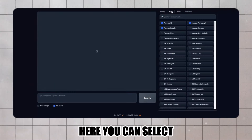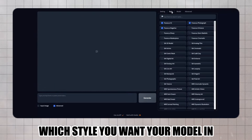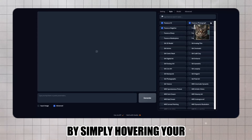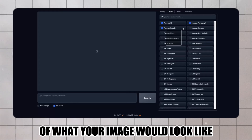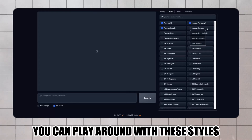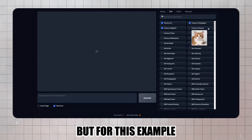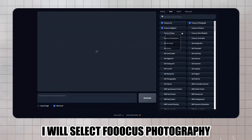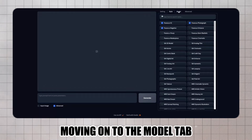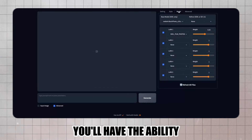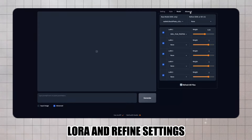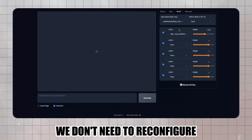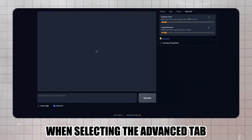Moving on to the Style tab, here you can select which style you want your model in. You'll have hundreds of pre-built styles to choose from, and by simply hovering your cursor over a style, you will see an example of what your image would look like. Because we want to create a realistic model, I will select Foucus Photography and leave the rest as default. Moving on to the Model tab, you'll have the ability to configure your Base Model, LoRA, and Refine settings. Since we are using Google Colab, we don't need to reconfigure any of these settings.